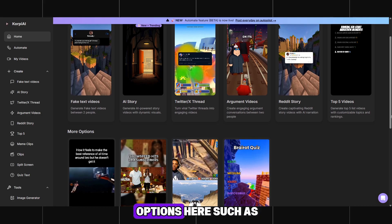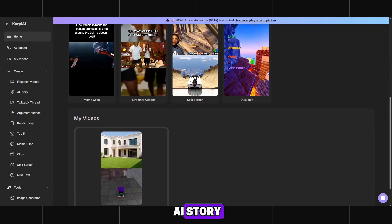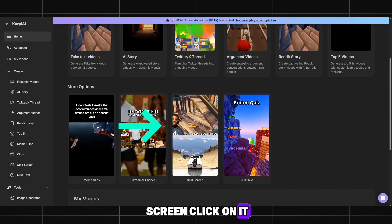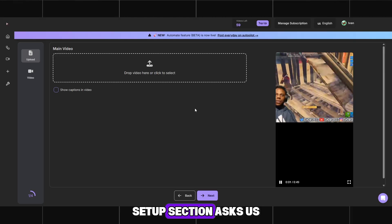There are many niche options here, such as AI Story, but we need split-screen — click on it. Now we are in the Video Setup section.